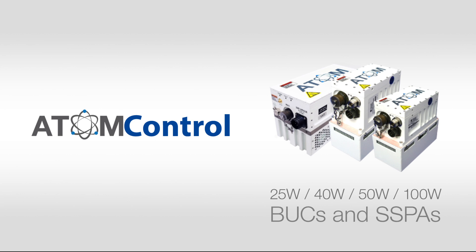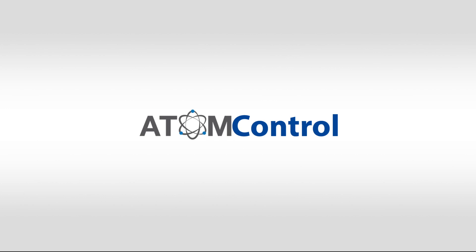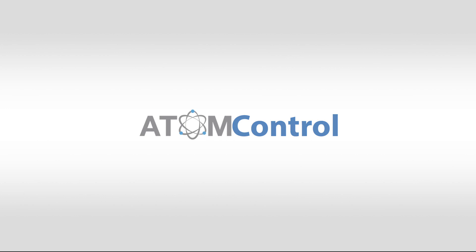This video will serve as a guide for the download, installation, and basic use of the Atom Control software.